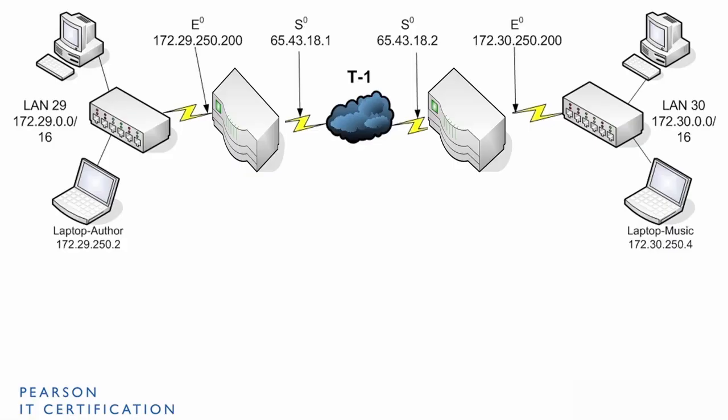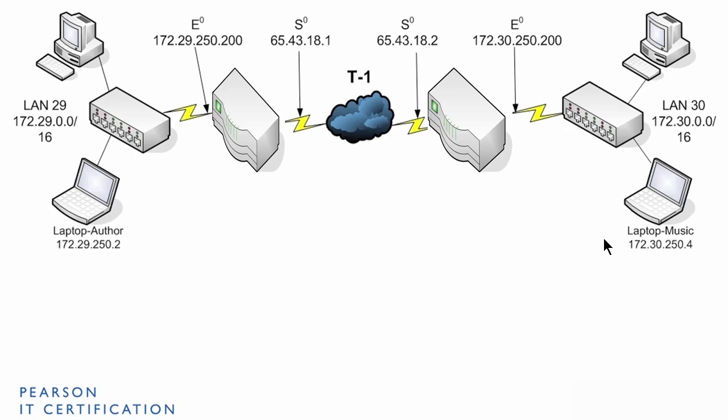Here's another diagram of a network. This time, we have two local area networks. And they're in different geographical areas. Let's say we have a company with two offices in two different states or two different countries. Here we have LAN 29. And we could say this is in New York City. And over here, we have LAN 30. And we could say that's in Los Angeles, just as an example.